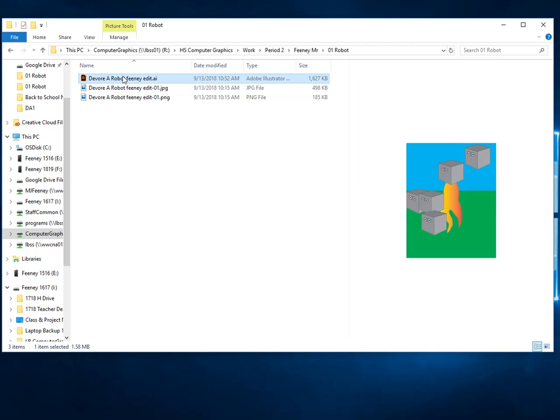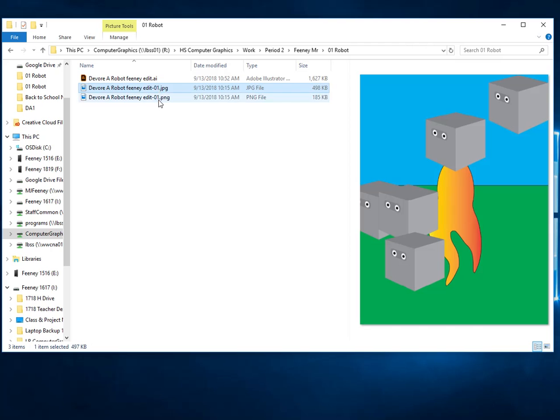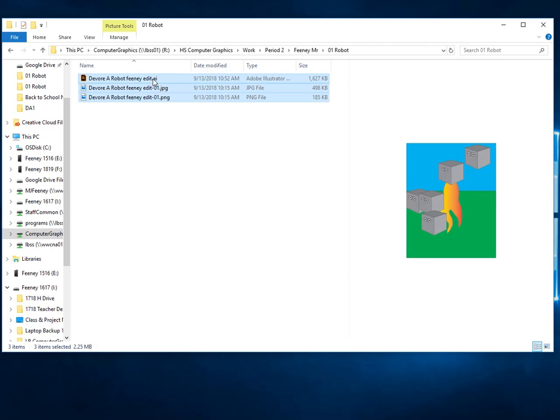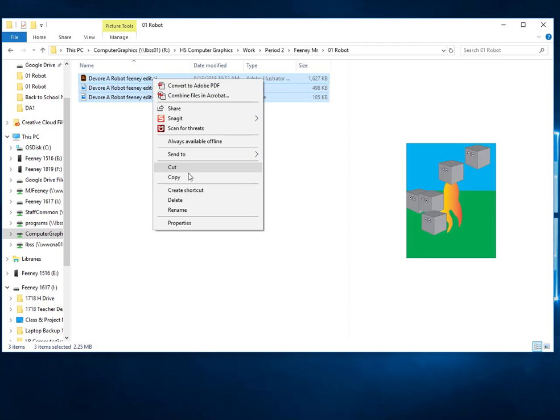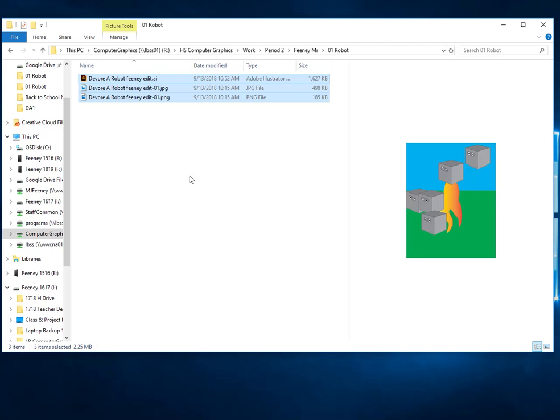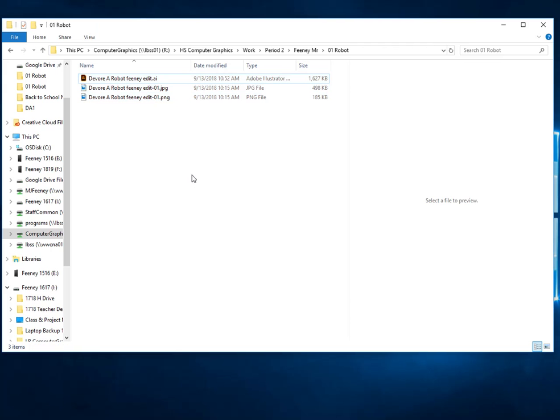You're going to right-click, or you're going to select these two things. I'm going to select the JPEG or the PNG and my robot file. I'm going to right-click on them and go to copy. This is the only way that it will work because of the security measures that we have on our folders. Okay, so you right-click, copy.